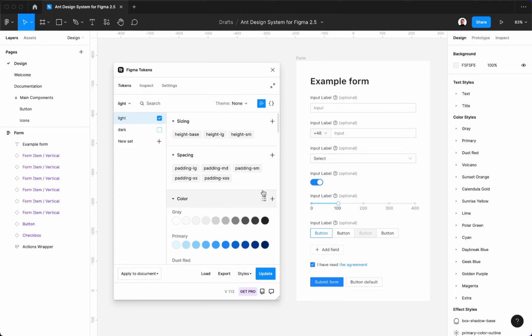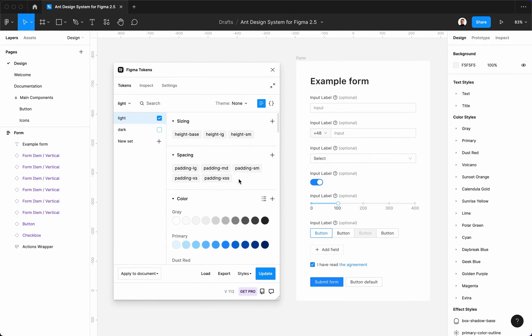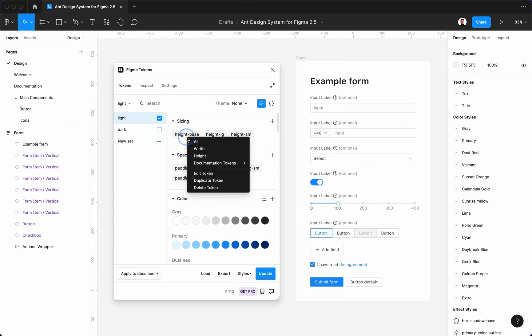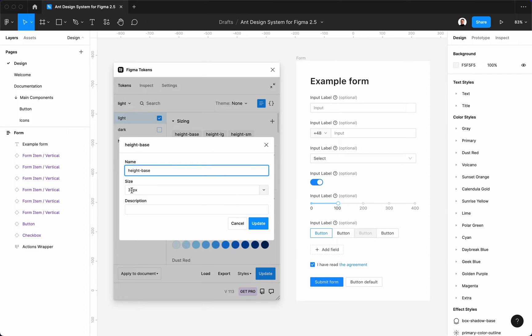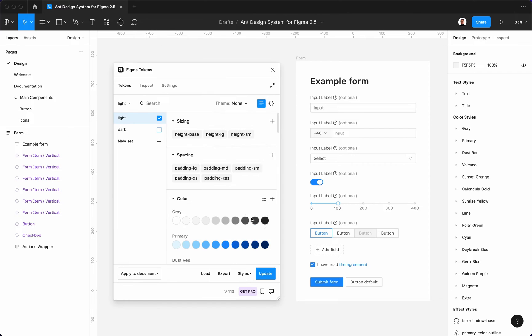Let me change a few tokens to show you how it will affect the design of the form on the right side. You can change the base height of the components from the default 32 pixels to for example 36 pixels.